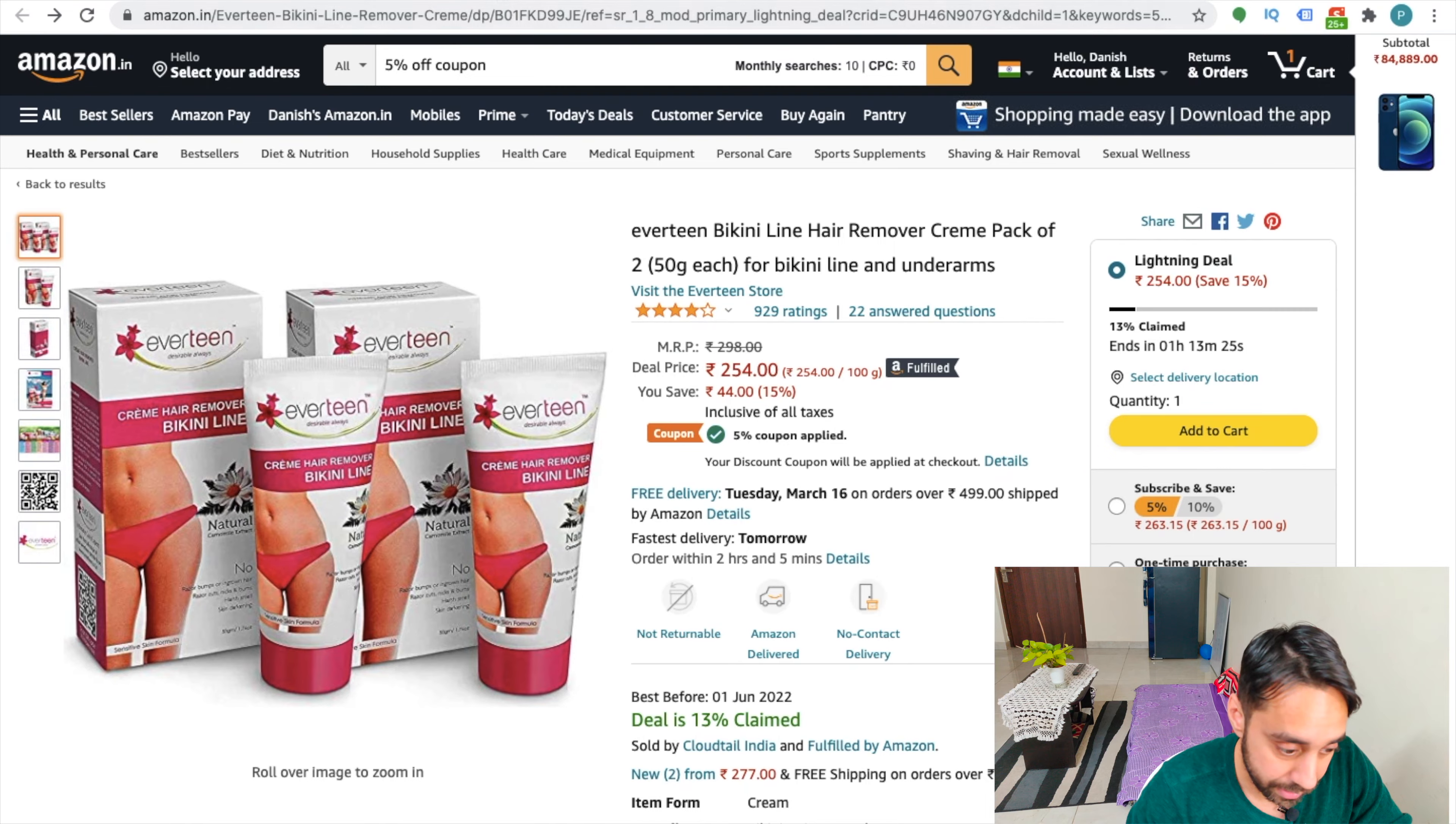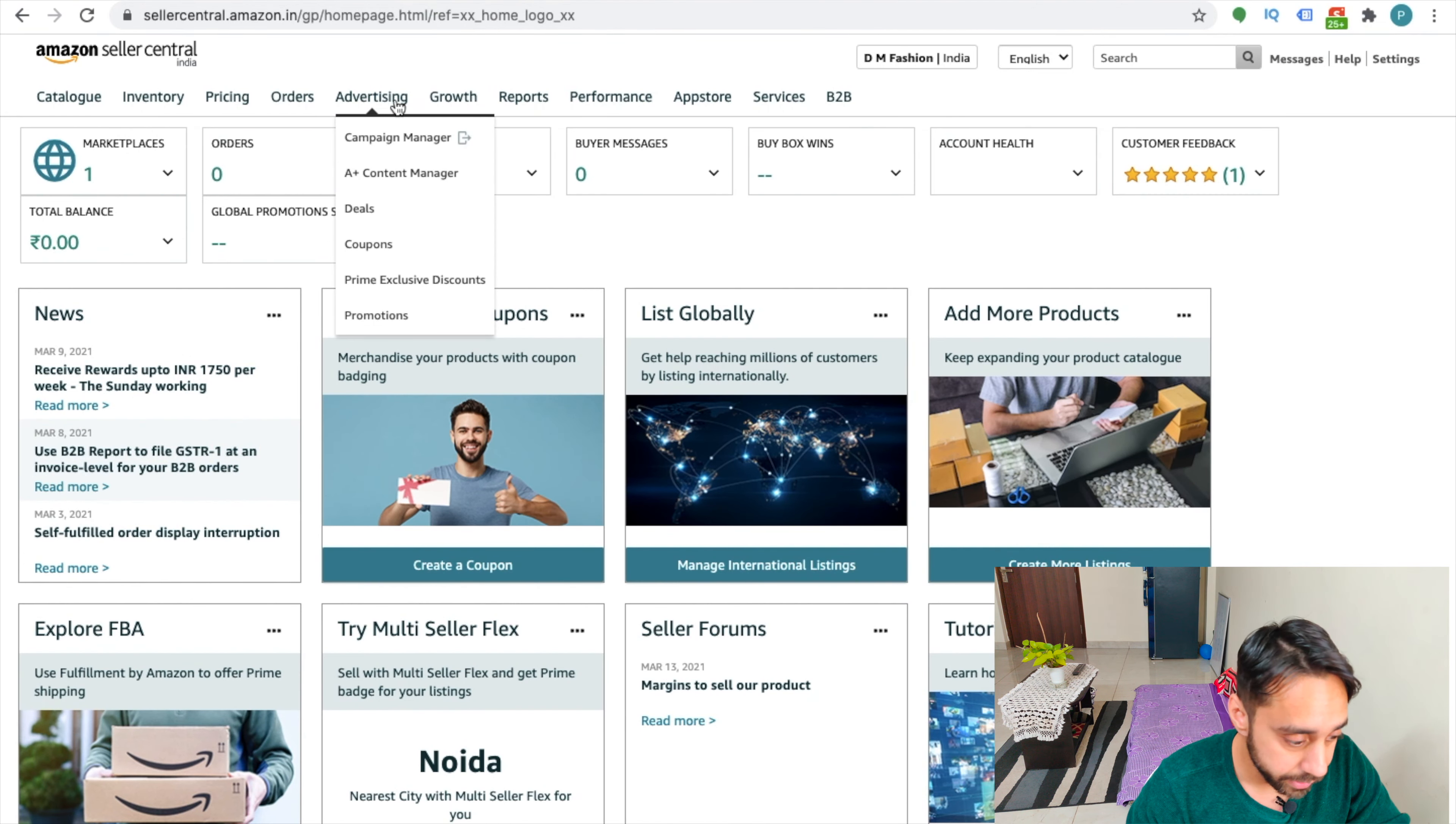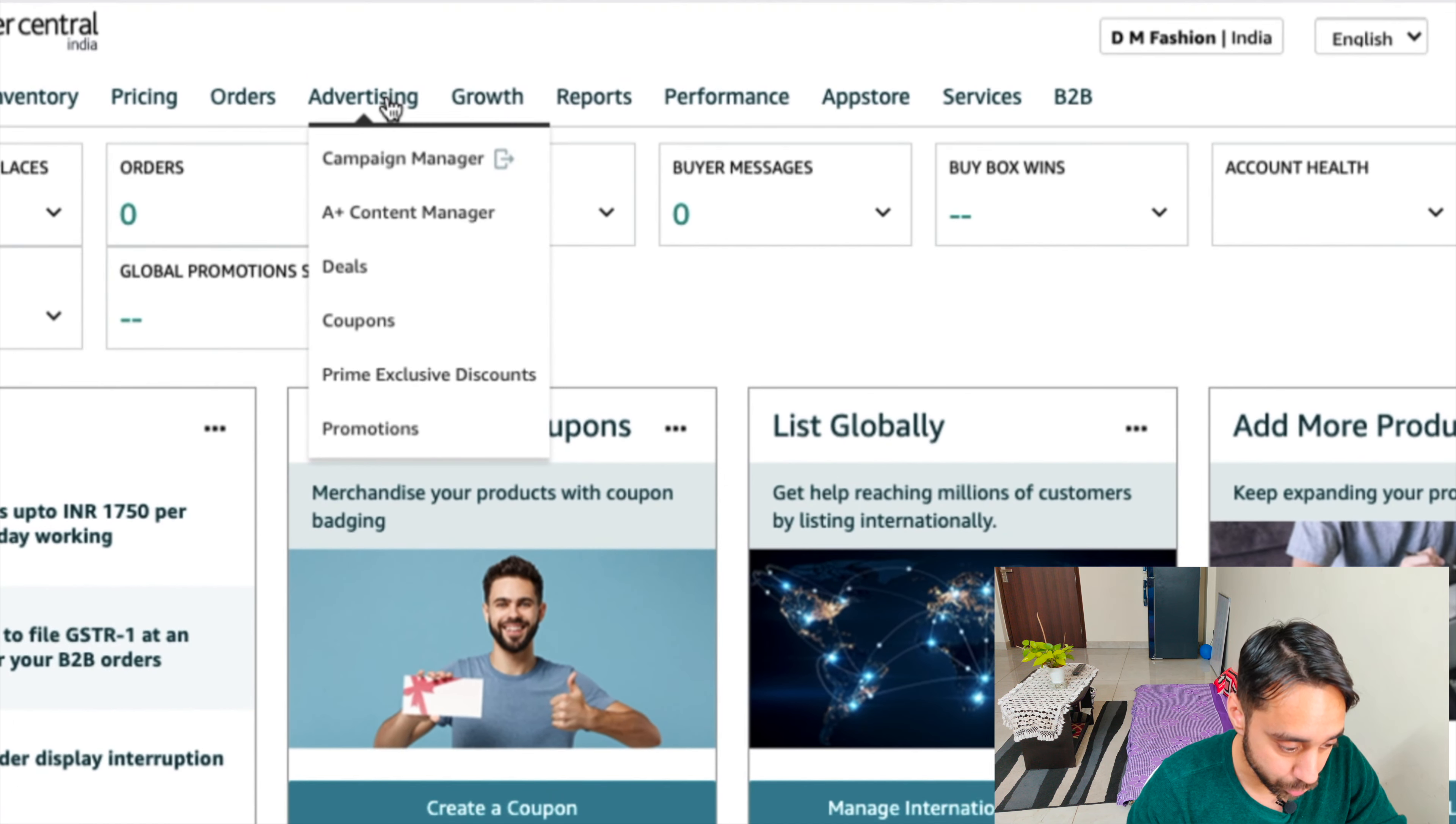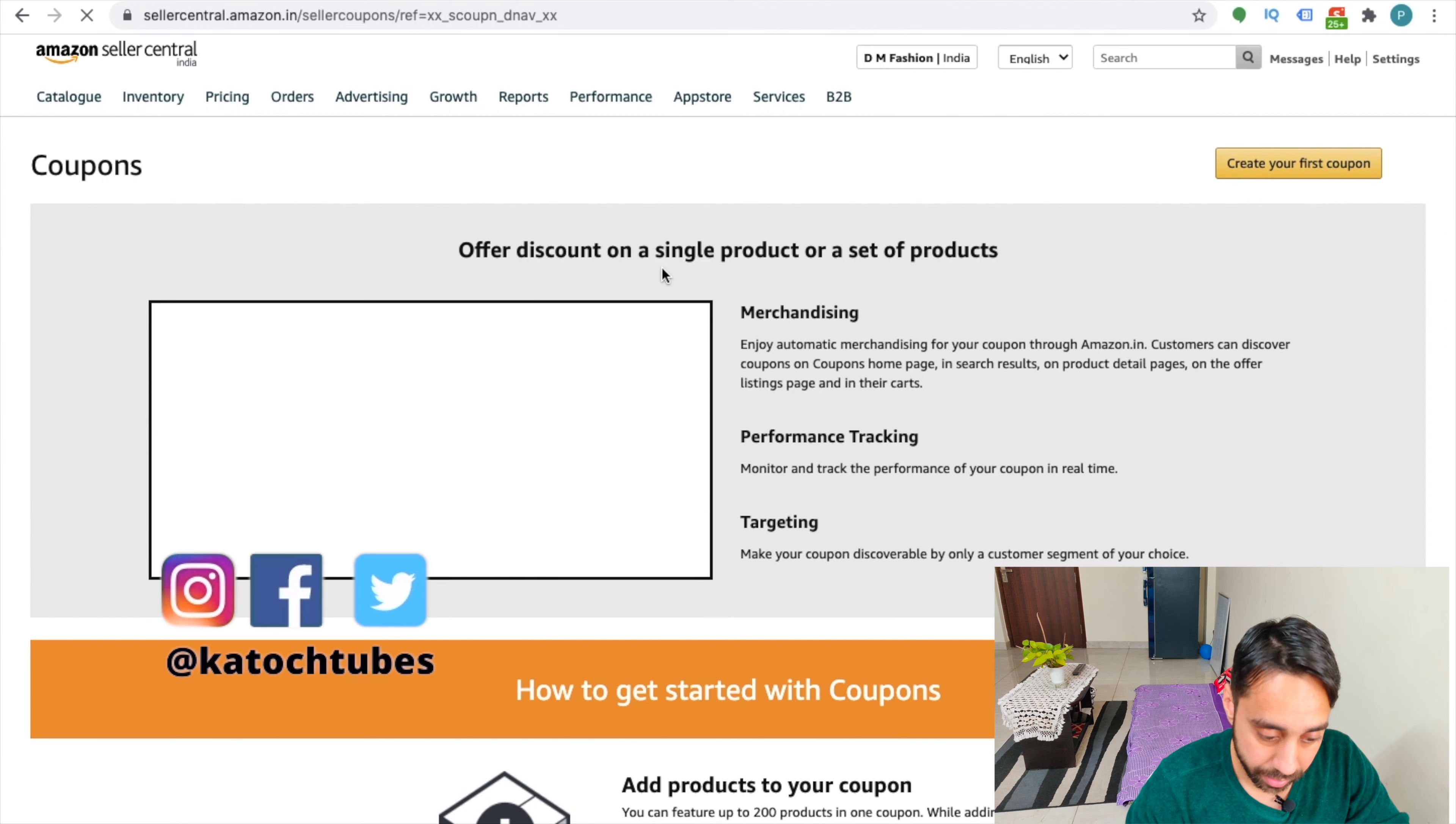So let's go to Amazon seller central. So this is my seller central in here. You need to go to this tab, which is advertising. Let me zoom it and inside that you need to go to coupons. Click on the coupons...